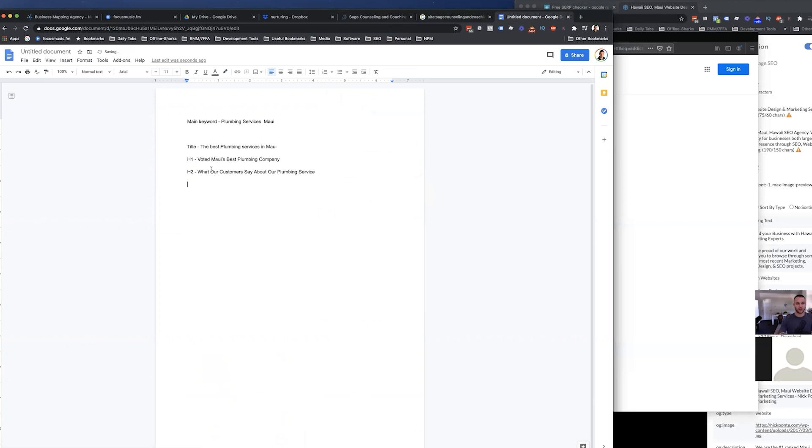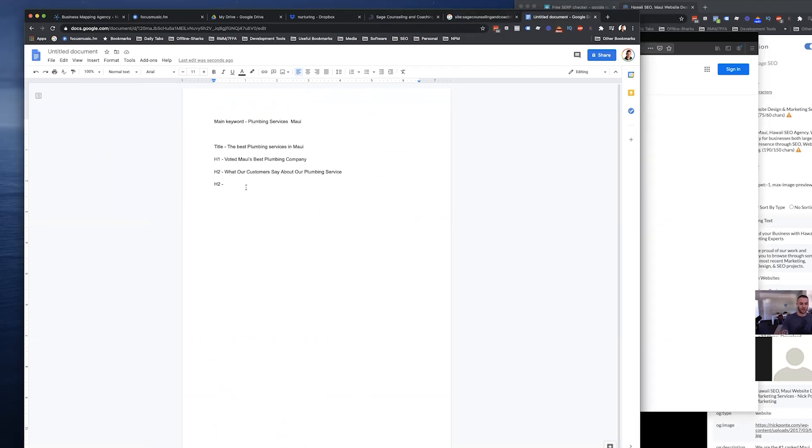What I usually do is I usually do a title, an H1 and then like three H2s. I really don't do a lot of the H3s or H4s. You don't really need to. So another variation could be like...